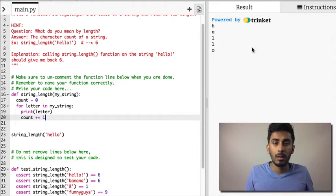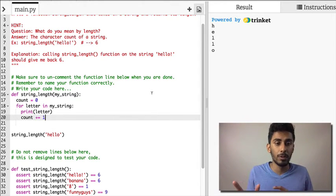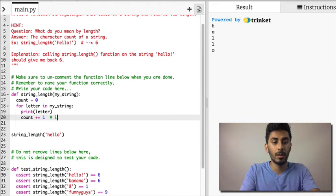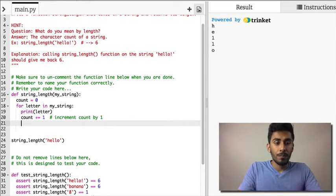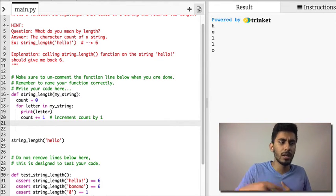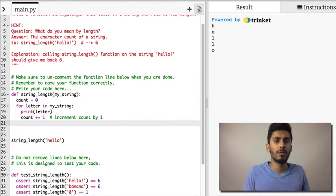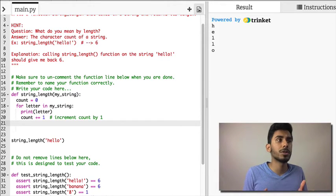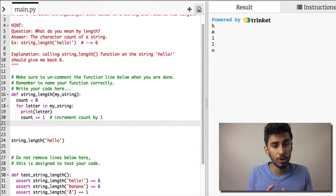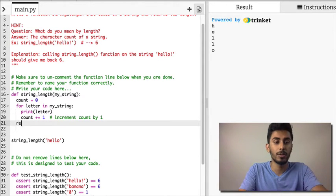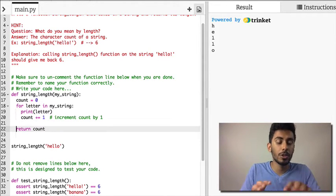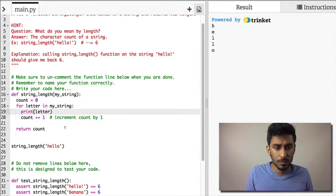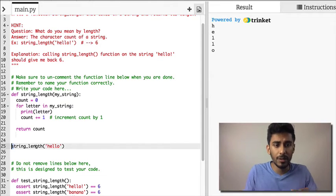So I have count equals count plus one. So I'm incrementing count by one, right? And how many times do I want to print out count? Every single time or just at the end? If you think of that question in English, you can answer that very easily. I only want to return the count once. So should it be part of the for loop or should it be outside of the for loop? It should be outside of the for loop. Good.